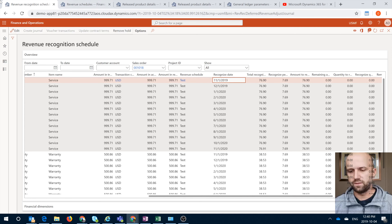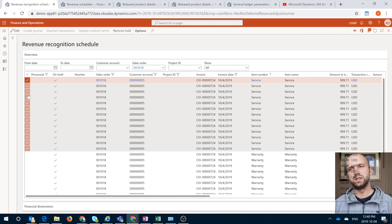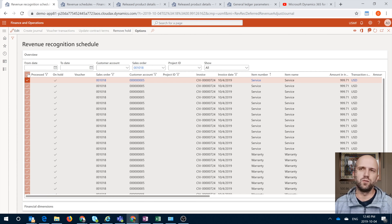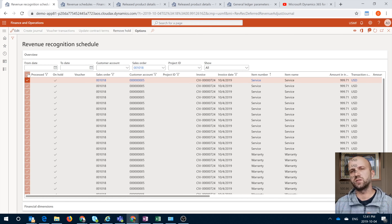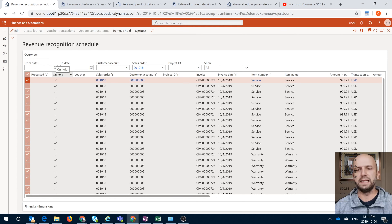The first thing we need to do before generating the revenue recognition journal and posting it is to remove these entries from hold. Remember, they were automatically placed on hold because our schedule was set up that way. I will select all entries for order number 18 and click on Remove Hold. Once you do that, you will see that the on-hold checkbox has disappeared.